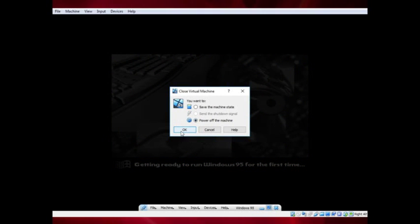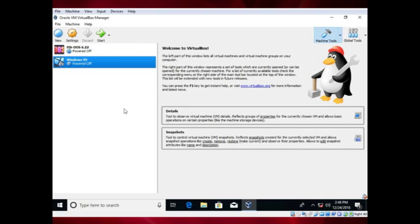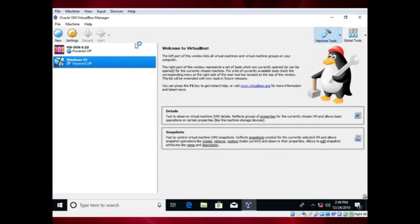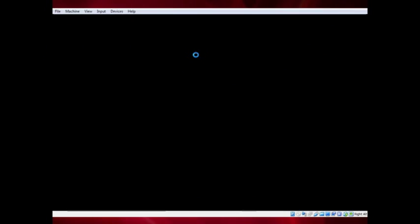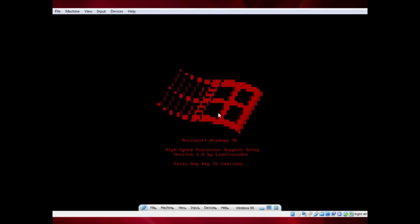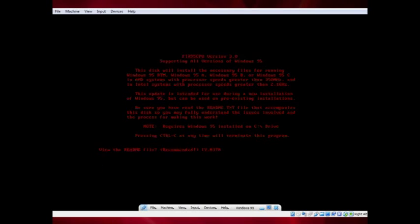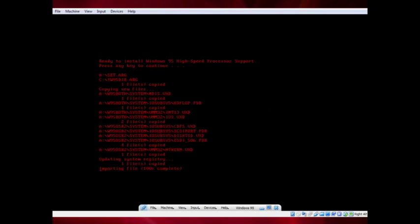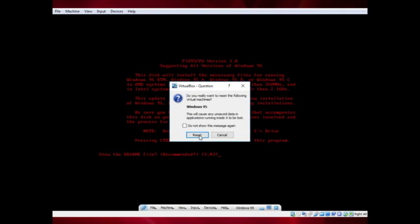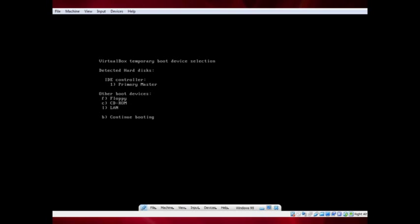Shut down the VM, then go into the settings and insert the Lone Crusader CD. Press any key, then press the End key, and wait for the program to copy the files. Reset the VM when done. When you see the VirtualBox screen, hit F12, eject the disk, then press the 1 key to boot.